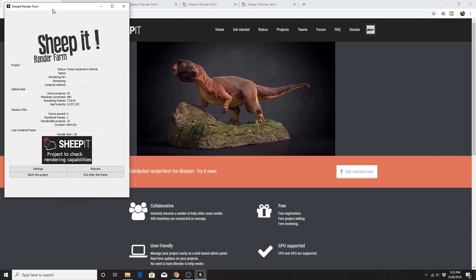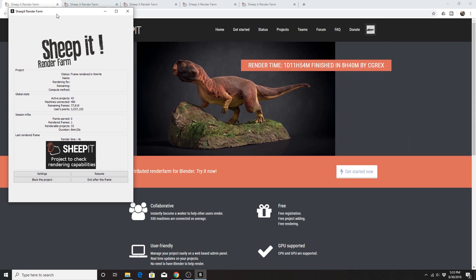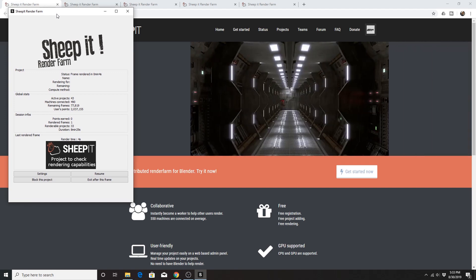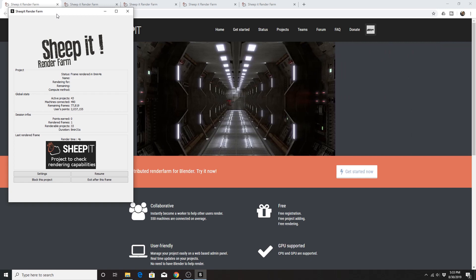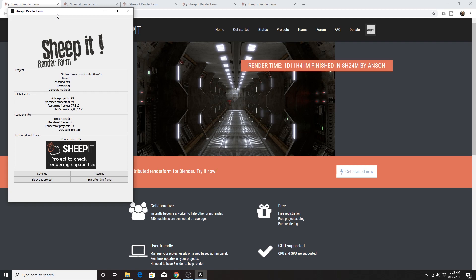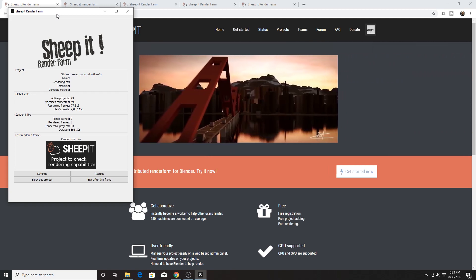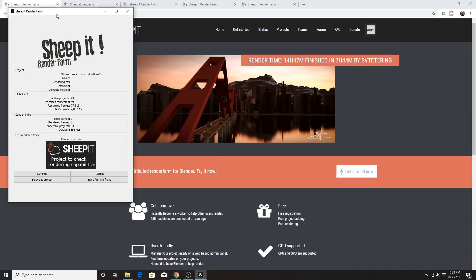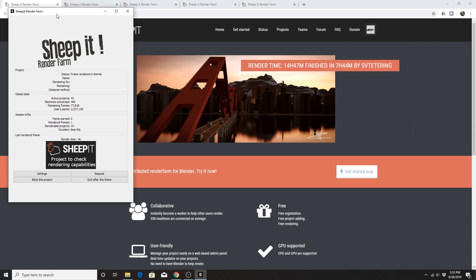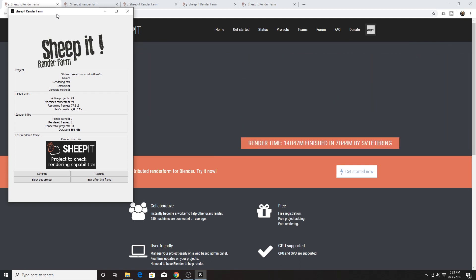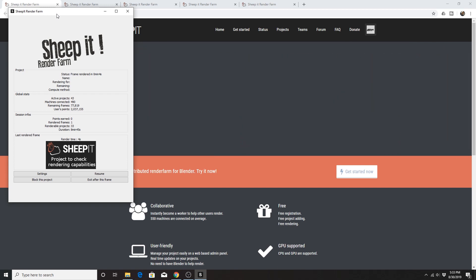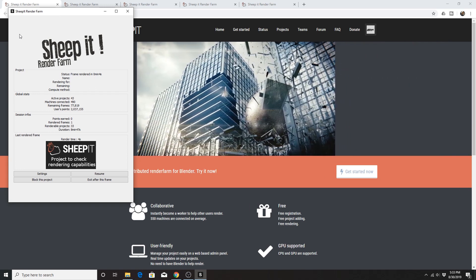You open up the client and it will search for a job to do — basically a frame. It will receive a version of Blender in the background depending on what the project demands. So if someone submitted a project for Blender 2.65, it will send that version of Blender to your computer temporarily in the background. No screen will open — it will just be this client right here.